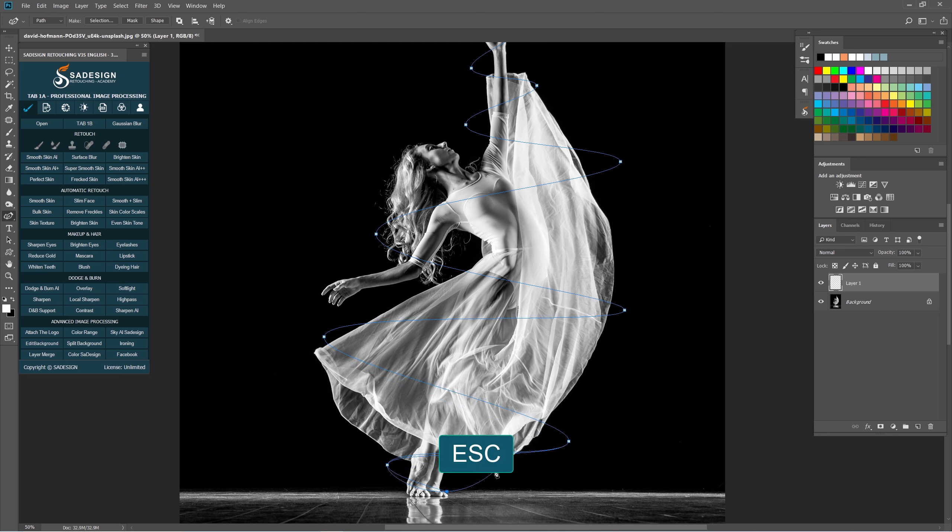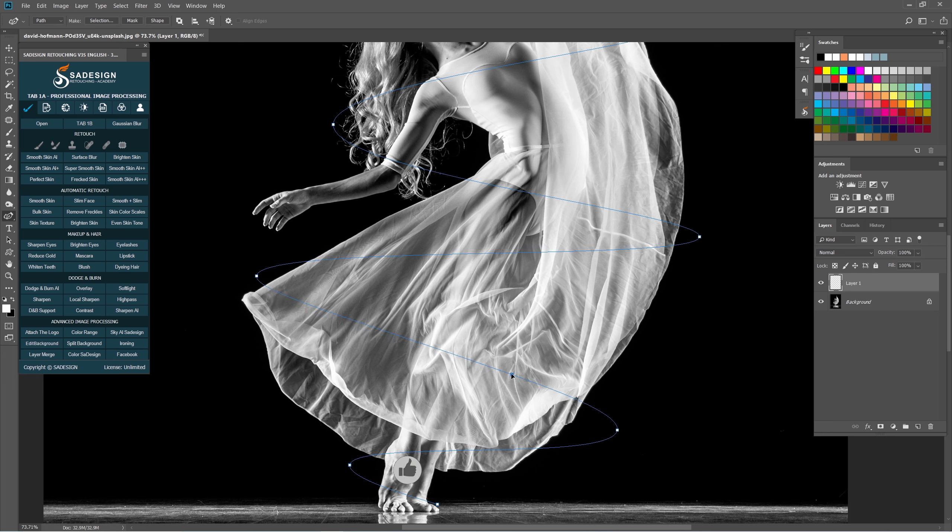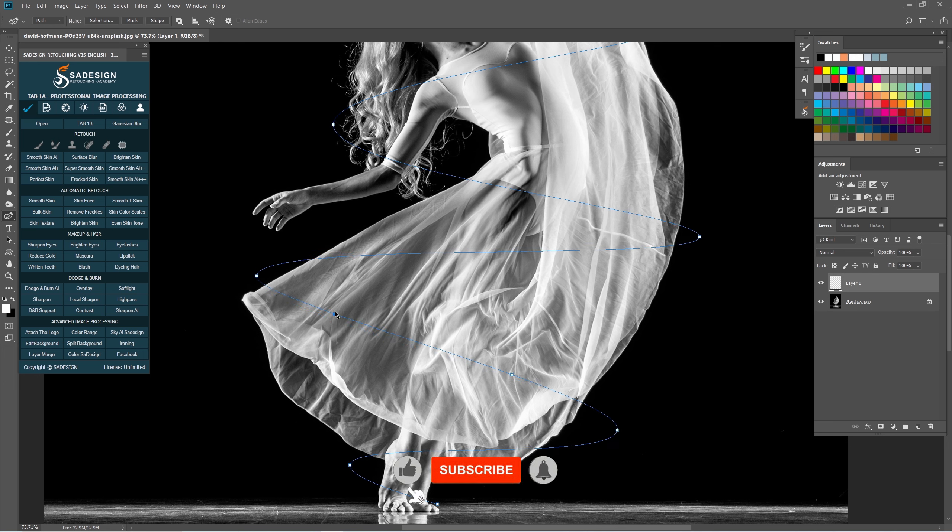When you're done, press escape to finish the curve. You can click to the curve to create another point to bend it, move it as you want.